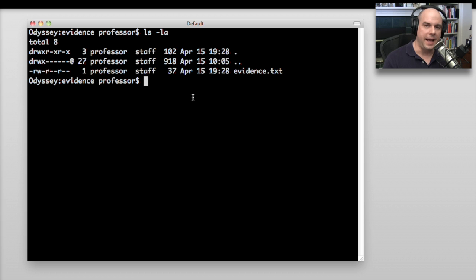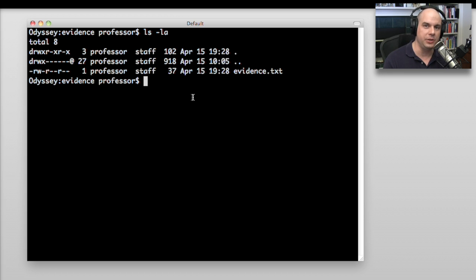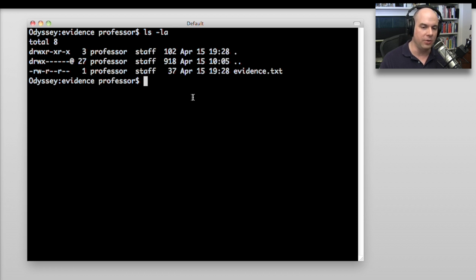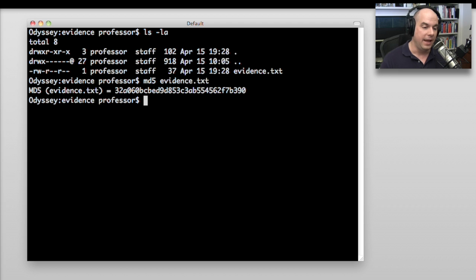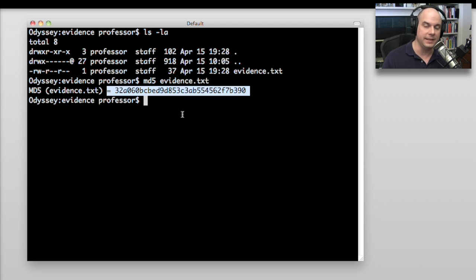Let's see one of these hashes in action. I'm running on my Mac desktop, but you could be on Windows — there are many utilities to create MD5 on Windows, Linux, and other operating systems as well. I have a single file on my hard drive called evidence.txt. In Mac OS X, I can simply type 'MD5' and the name of the file, and it will give me the hexadecimal representation of evidence.txt.